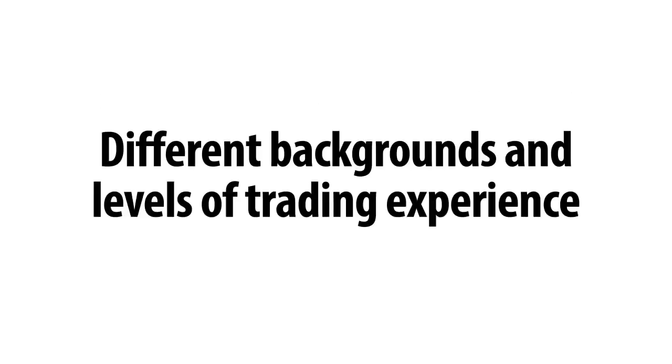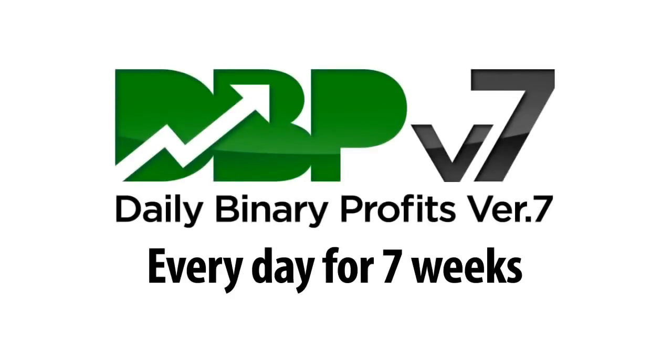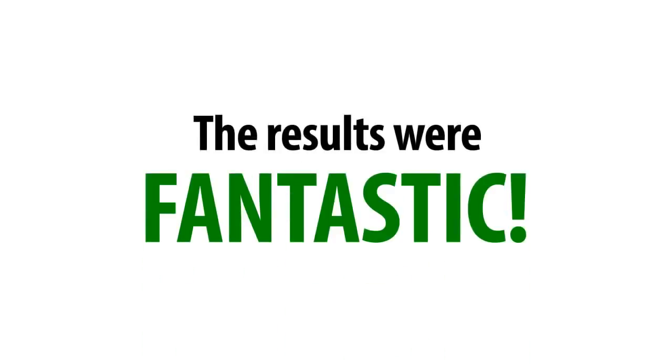We selected a handful of people at random with different backgrounds and levels of trading experience to take part in a seven-week test. We funded their trading accounts with a small initial deposit and had them use DBP every day for seven weeks. The results were fantastic.